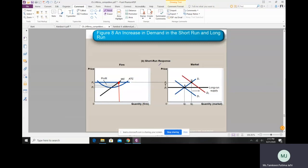Now the question is: are these positive profits sustainable in the long run? The answer is no. One of the properties of a perfectly competitive market is free entry and exit. If existing firms are making positive economic profits, this gives an incentive for new firms to enter. Outsiders see that this business is very profitable and would like to enter the market. When new firms enter, the number of producers increases, so the supply curve shifts — let's say to S2.